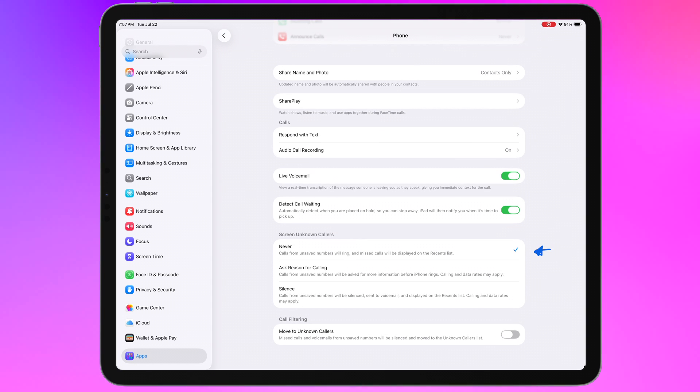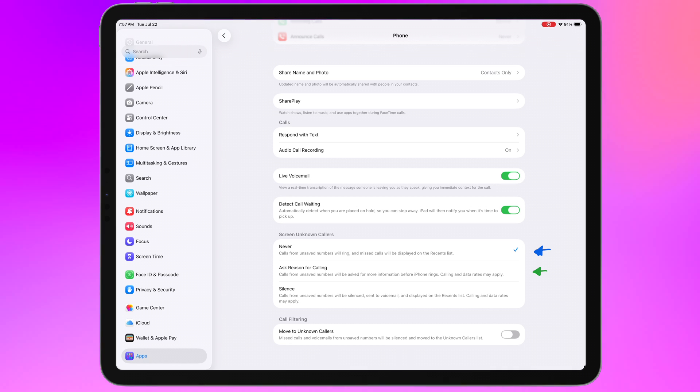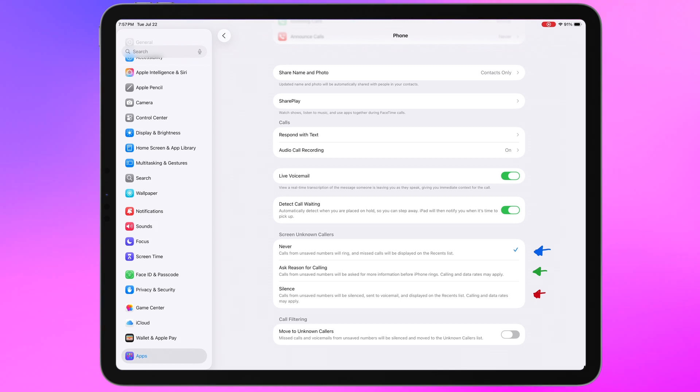Never, which basically lets any unsaved numbers through. Ask reason for calling, which will prompt the caller to provide information about why they're calling before the phone rings you. Or Silence, where you just never get bothered by unknown callers and they get sent right to voicemail.